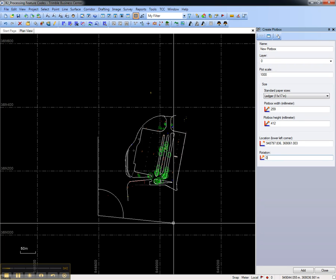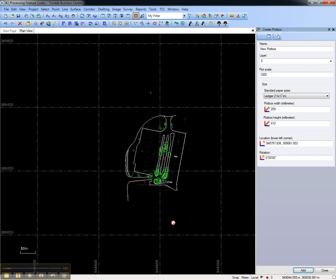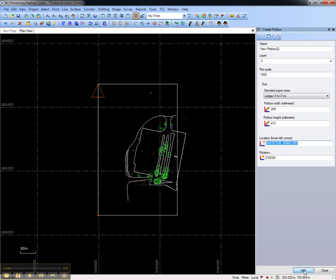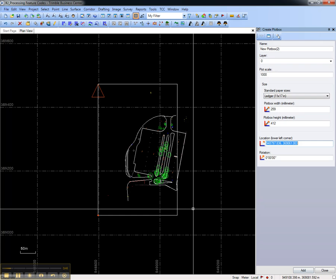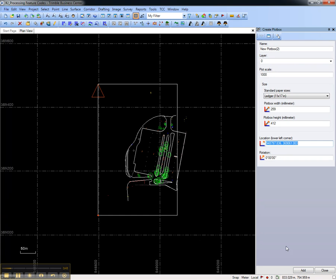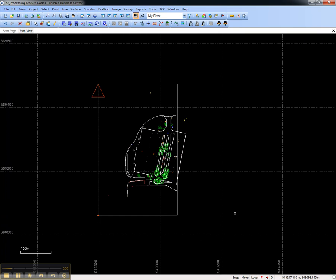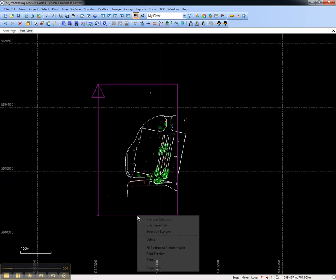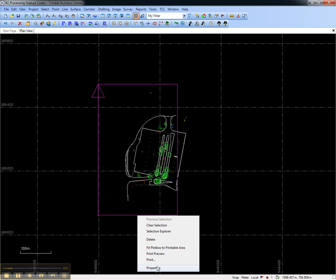Optionally set a rotation. Choose Add to create the plot box. Once it's been created, close the Create Plot Box pane and edit the plot box by selecting it, right clicking, and choosing Properties.